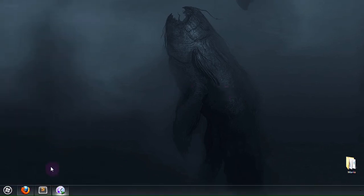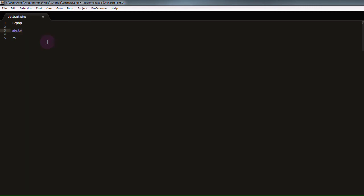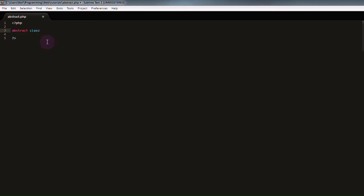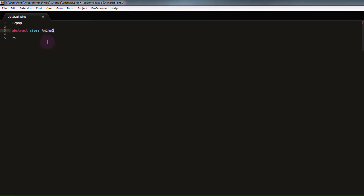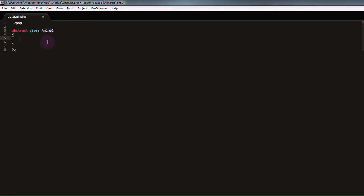So I'm going to go into my text editor, where I have a blank PHP file set up, and I'm going to show you how to create an abstract class. To do so, we just use the keyword abstract, and then define our class like we usually would. Abstract class, I'm going to call this one animal.